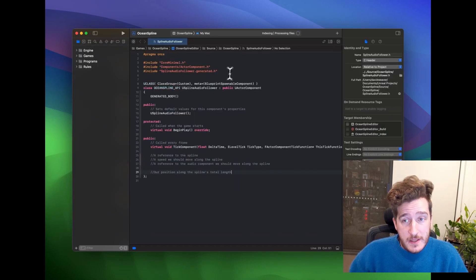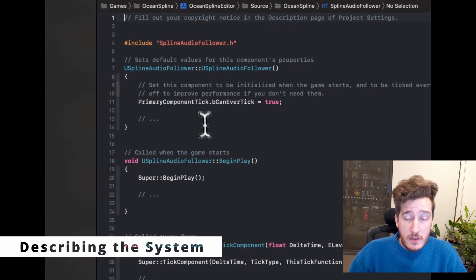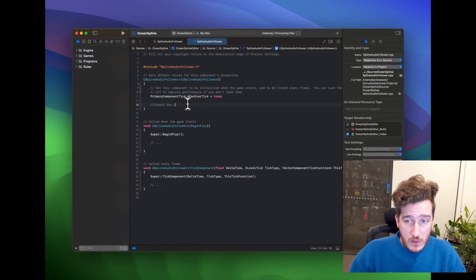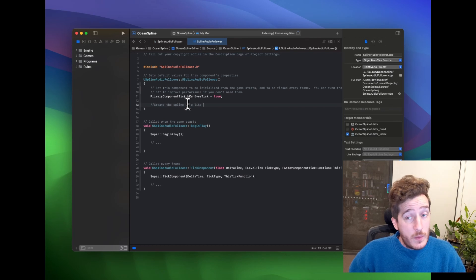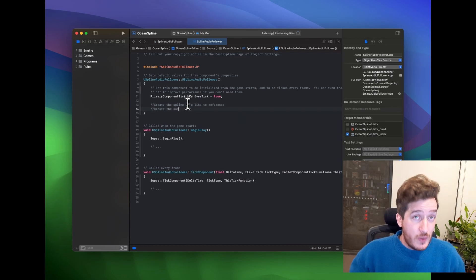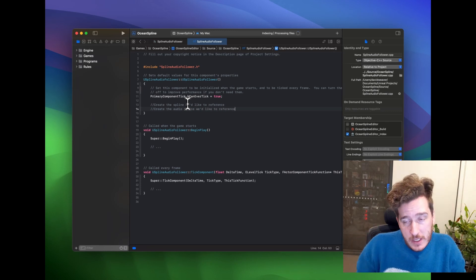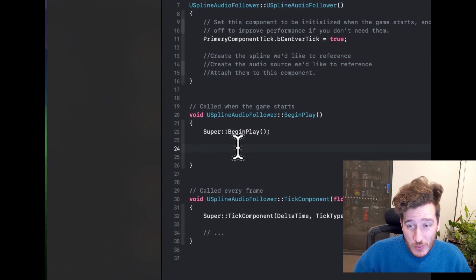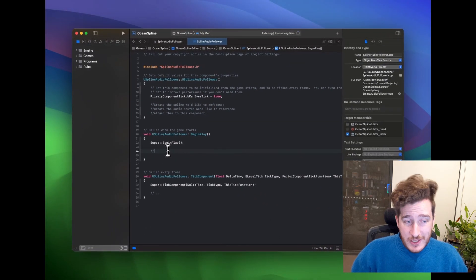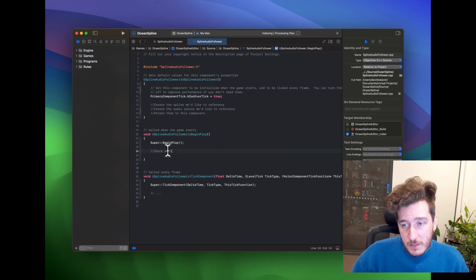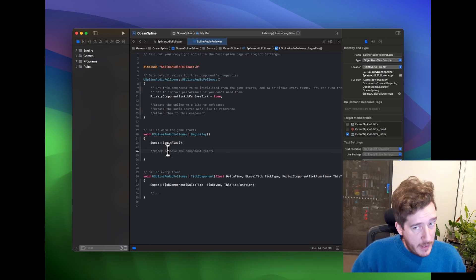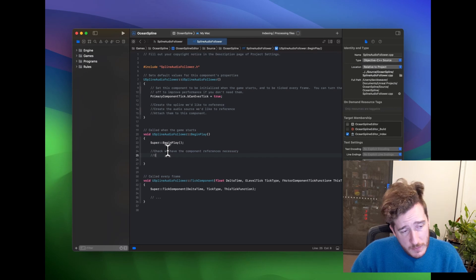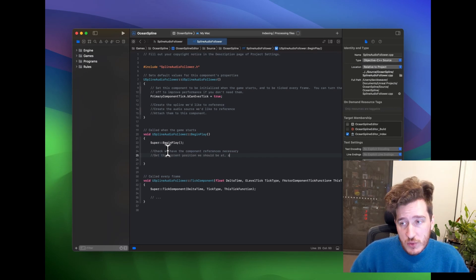In the source file we're going to look at three methods: the constructor, BeginPlay, and Tick. In the constructor — when we're literally making the object — we're going to create a spline to reference, create the audio source to reference, and attach those together, setting up a parent-child hierarchy. In BeginPlay we'll initialize those components, check that they're all working, check we have the world, and check we have each necessary component, otherwise we might run into null references.